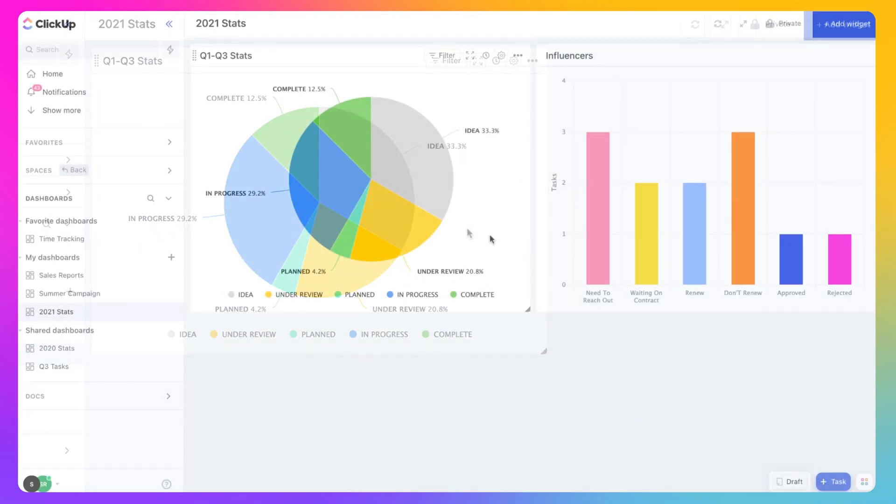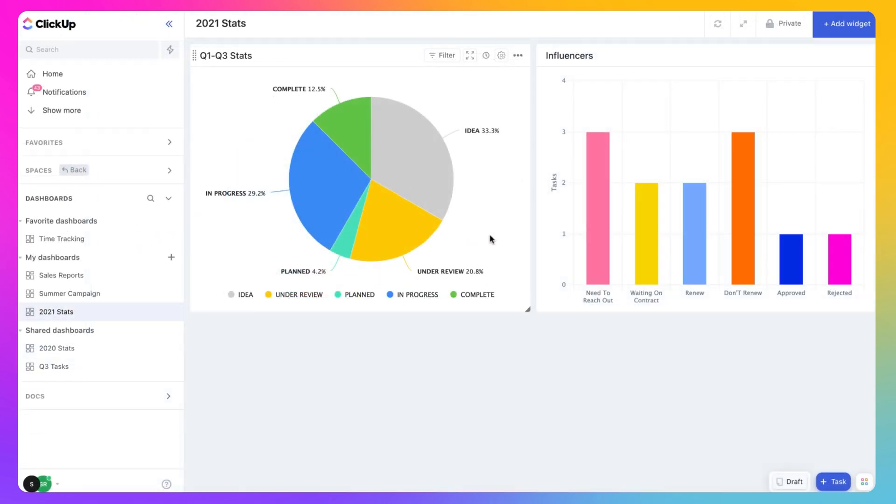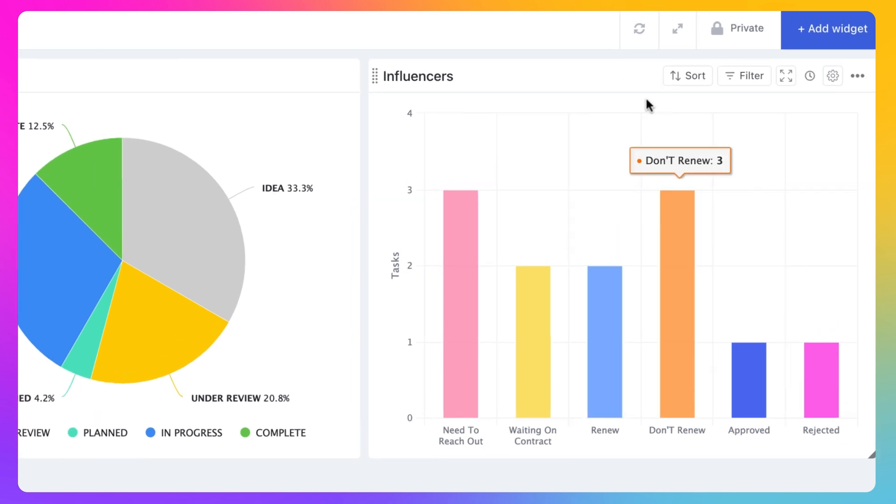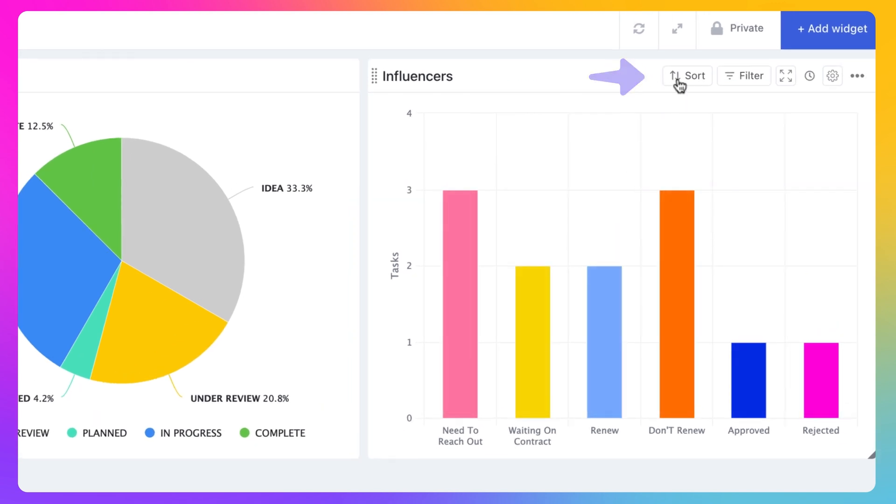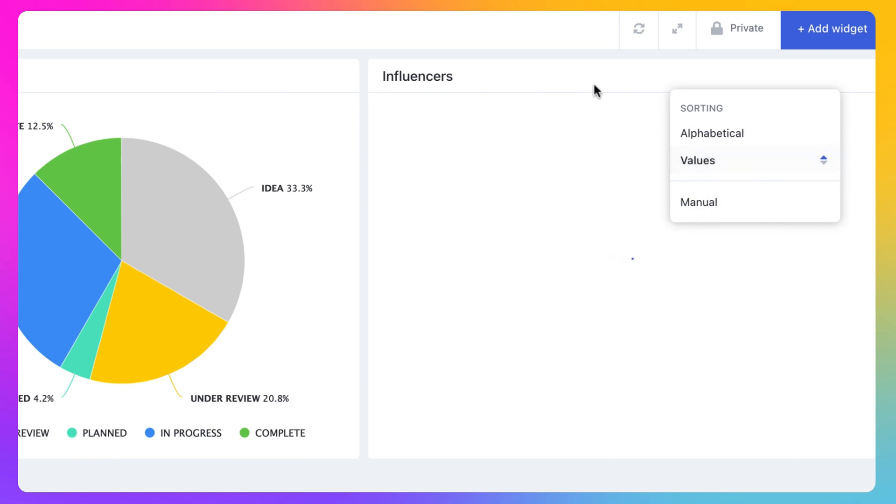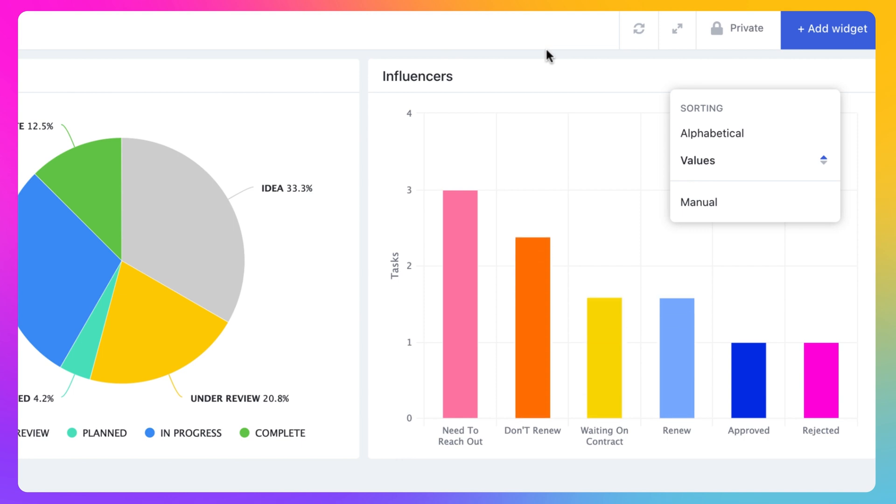Other widgets, such as a bar chart or battery chart, can also be sorted to help further customize the display. Navigate to the top right of your widget and click Sort. You can sort alphabetically, by value, or manually by whatever order you like.